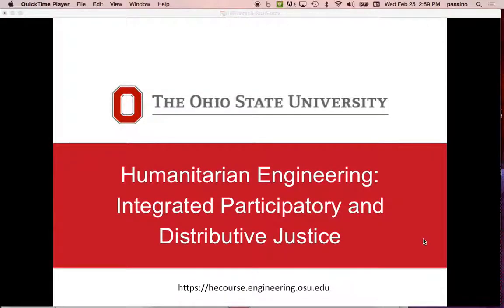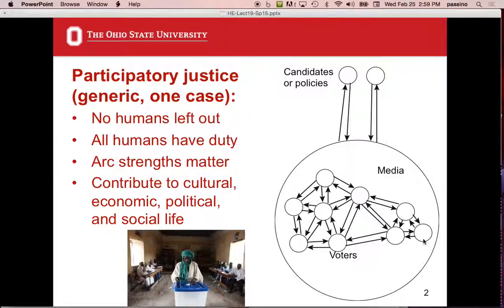The formal name would be Integrated Participatory and Distributive Justice. Basically, think about it as democracy for taxation. Participatory justice is much more general than just voting in a democracy. It means that in a small community, everybody's given voice — men, women, and children. Everybody's included, nobody's left out. Everybody has a duty to participate.